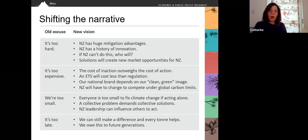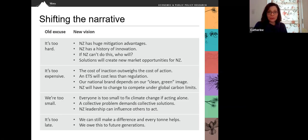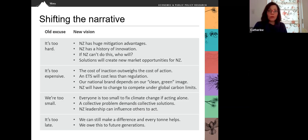The third excuse is: we're too small. New Zealand accounts for 0.17% of global greenhouse gas emissions. But the new vision is that everyone is too small to fix climate change if acting alone — a collective problem demands collective solutions. New Zealand leadership can influence others to act, which is really important because New Zealand is dependent on the rest of the world to take action. The final excuse is: it's too late, so why bother? Well, we can still make a difference and every ton helps. And we owe this to future generations.